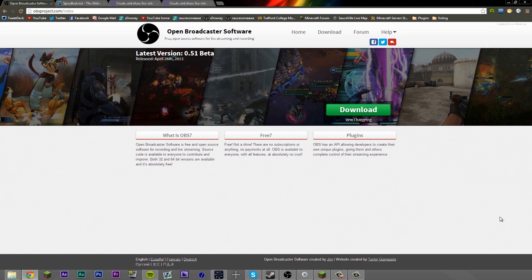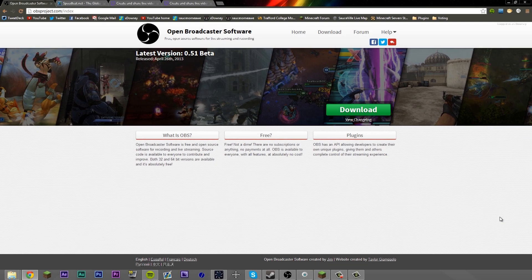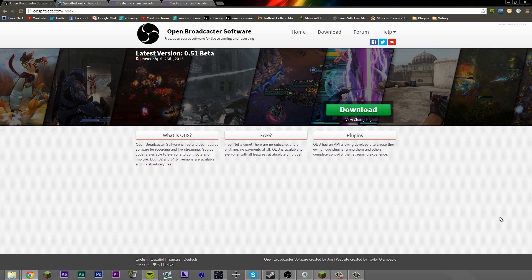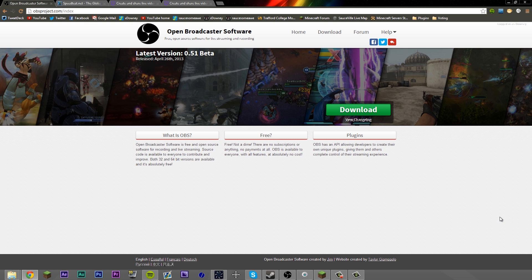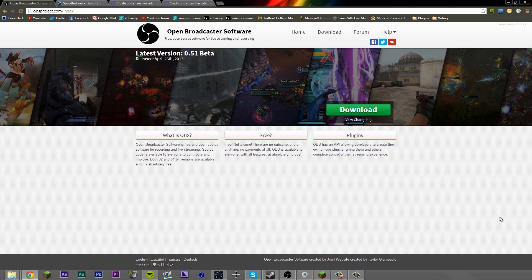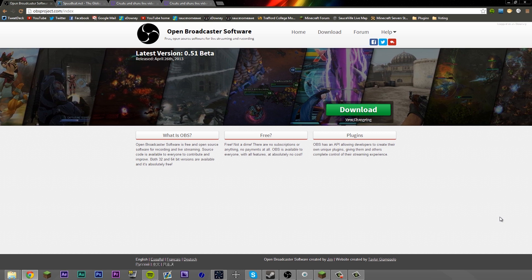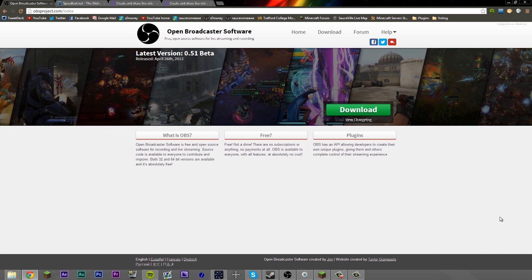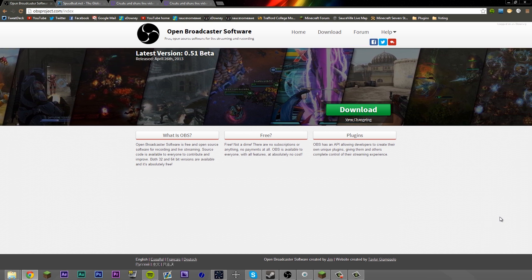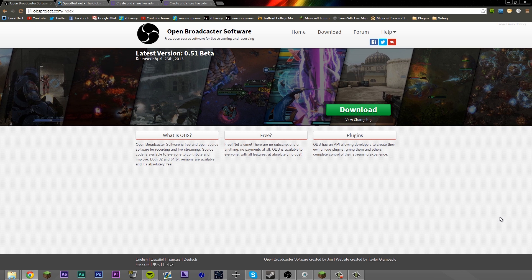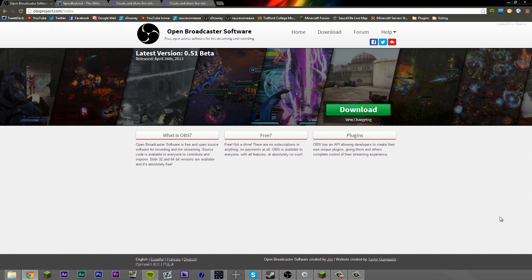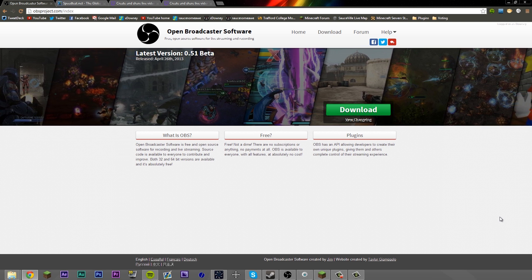Hey guys, Dalsy here and welcome to a tutorial on how to use Open Broadcaster Software for live streaming games such as Minecraft. When I'm live streaming, I get this question a lot: what program do you use? And I tell people I use OBS.